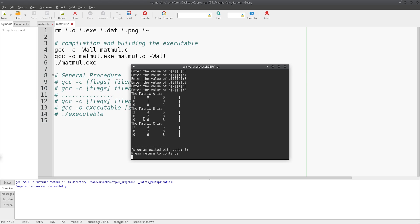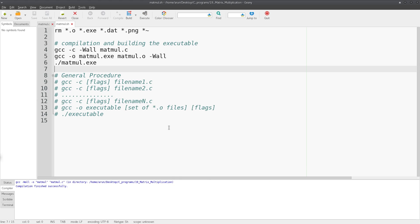So A is the identity matrix, B is this matrix 2, 4, 5, 6, 7, 8, 9, 6, 3, and you get matrix C which is exactly the same. The identity matrix worked out fine.